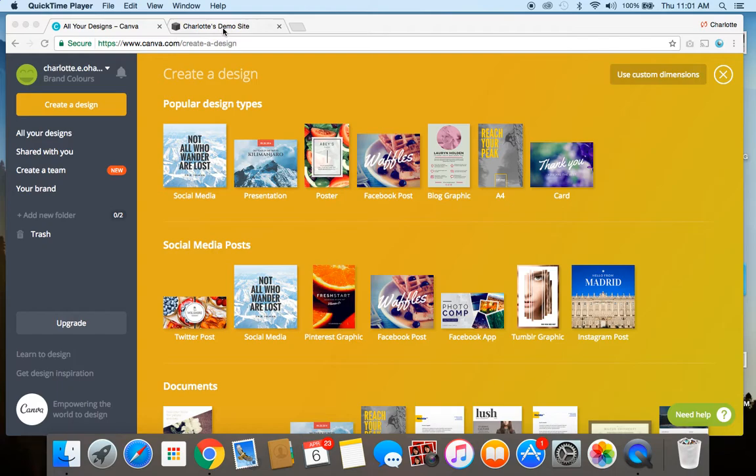So I'm going to show you now how to use Canva to create one of these favicons. You're going to log in and click on create a design and then we're going to click use custom dimensions here.